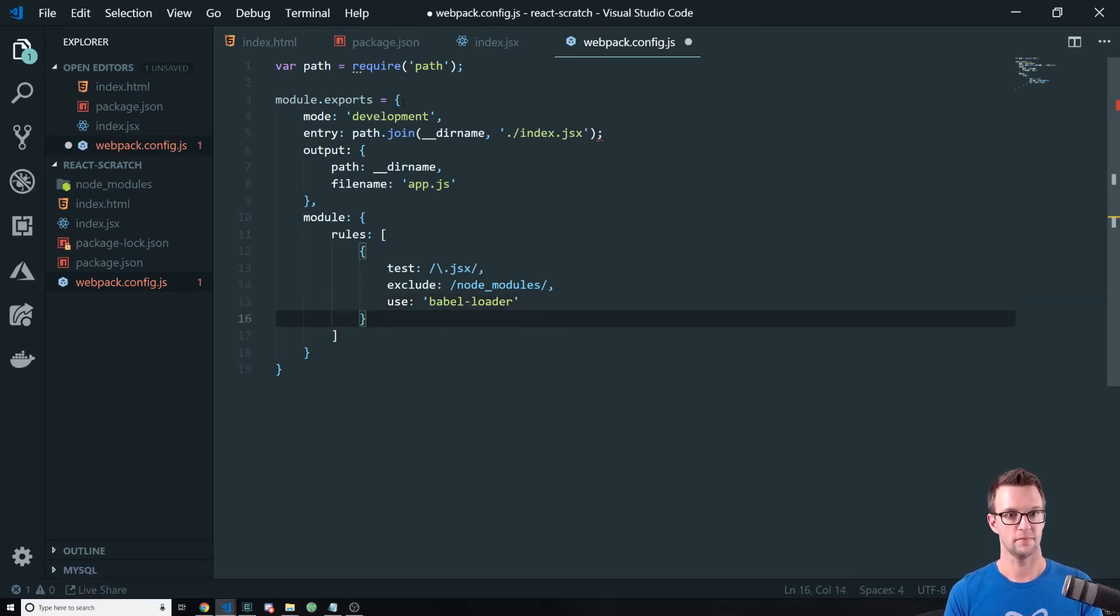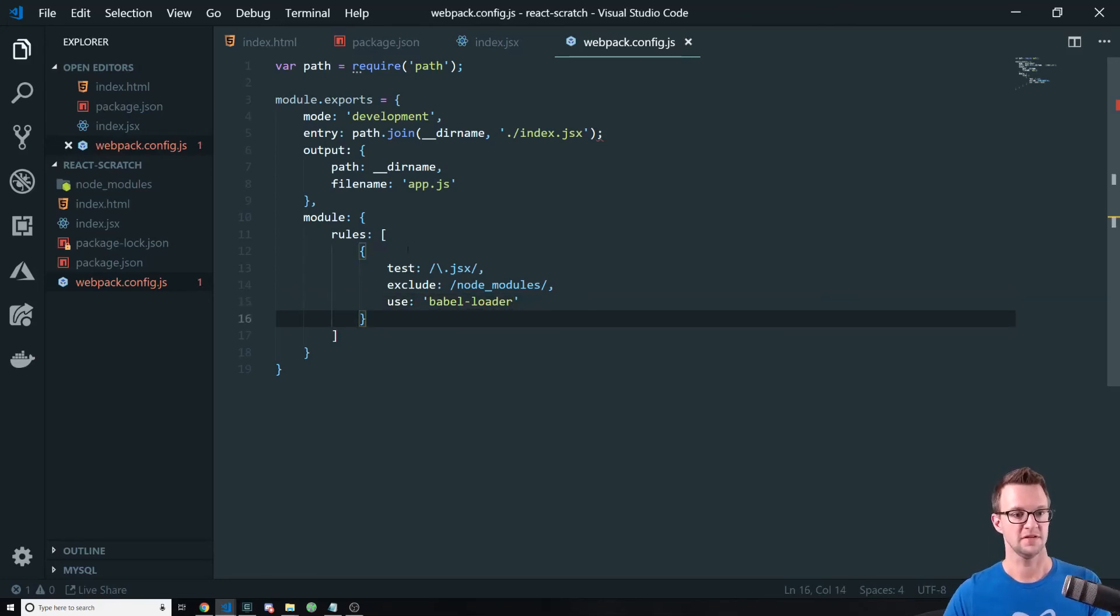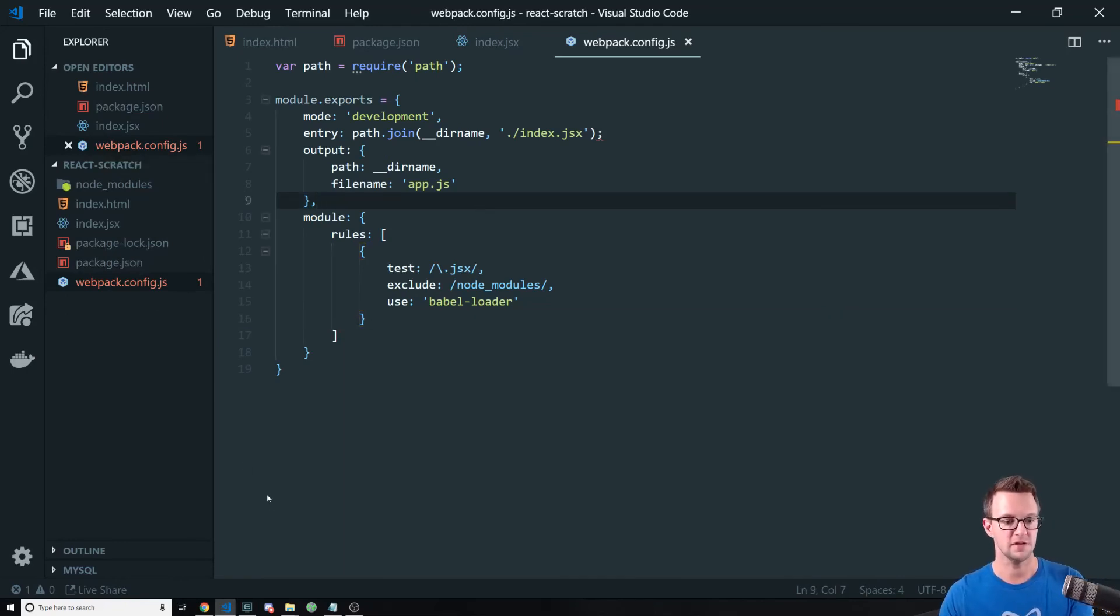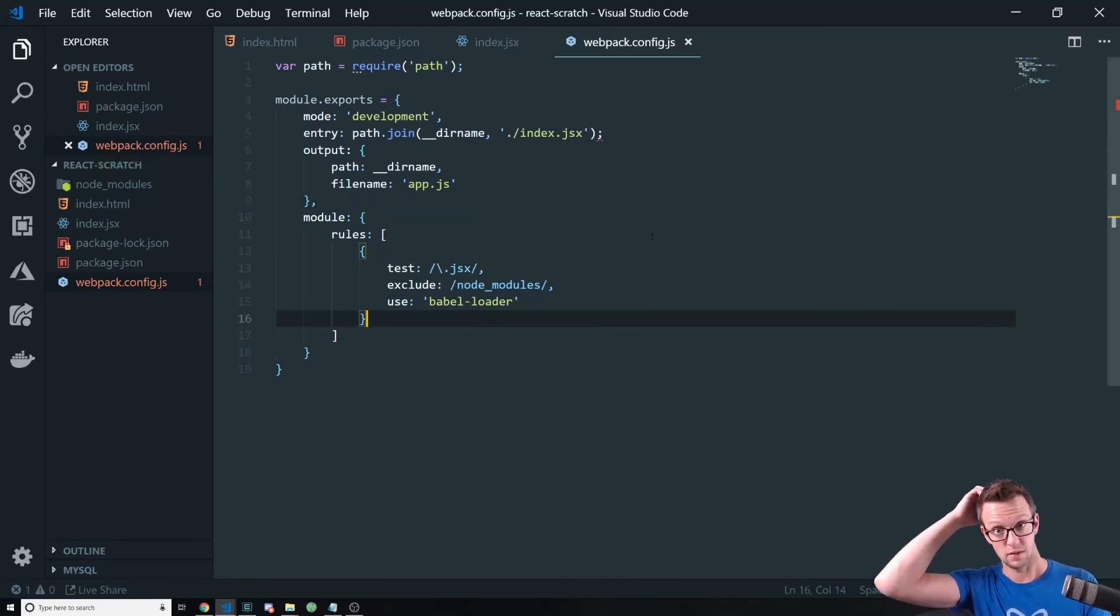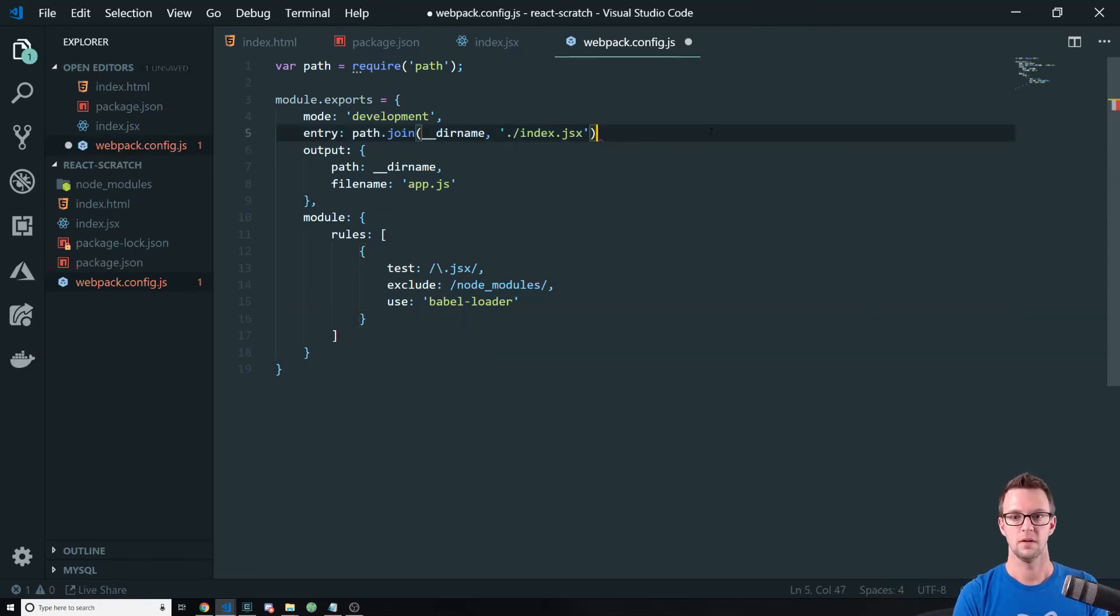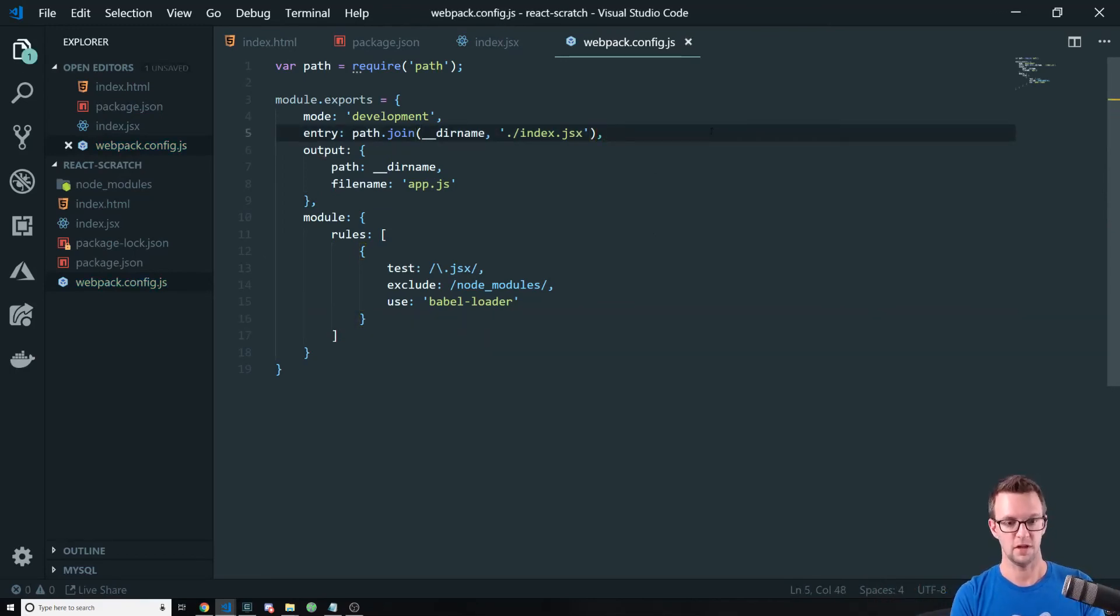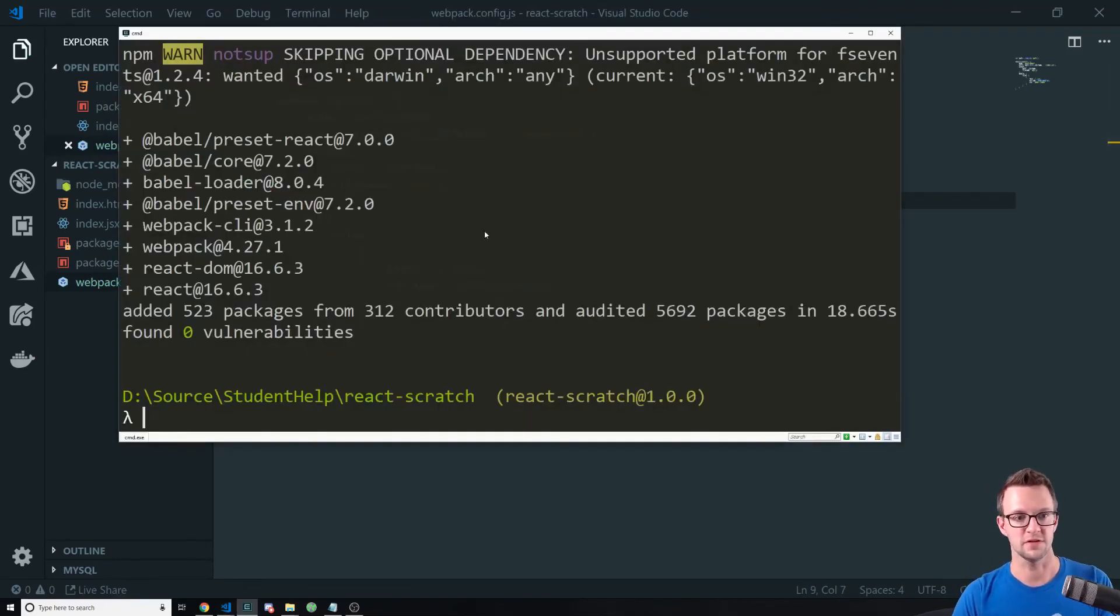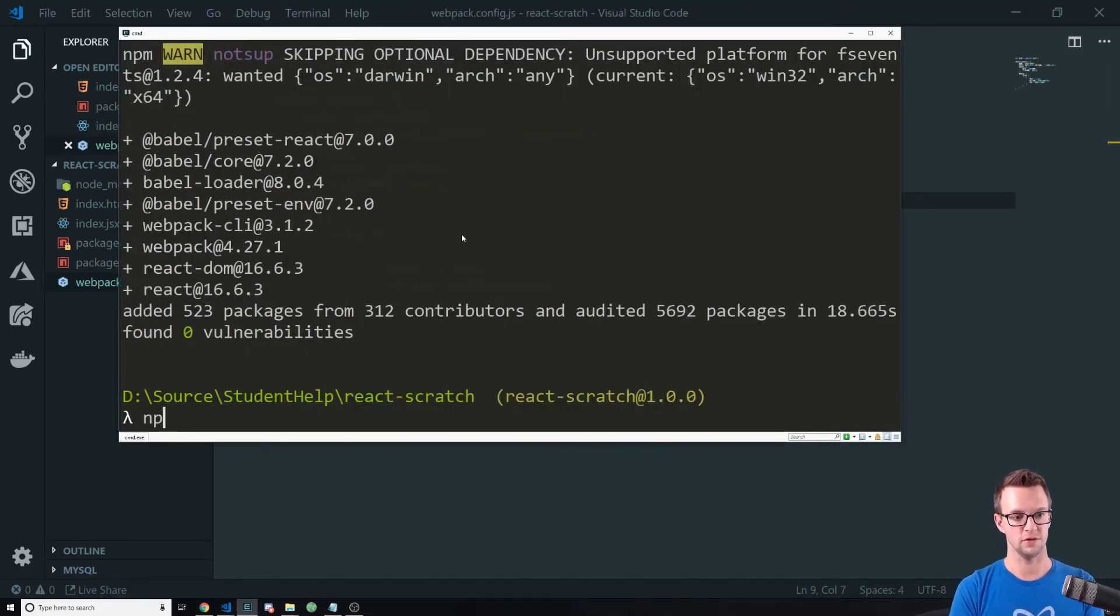All right. I'm going to save that. This says something's wrong, but oh, I put a semicolon there. That is not right. All right. So let's see if everything installed. Looks like everything installed for us.